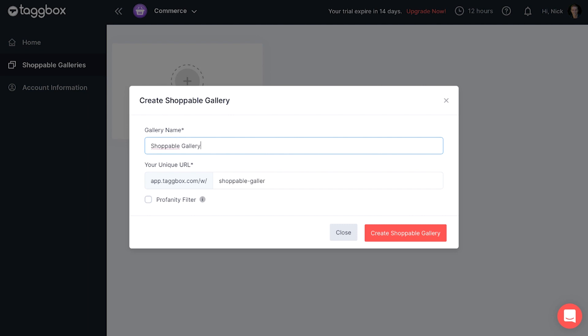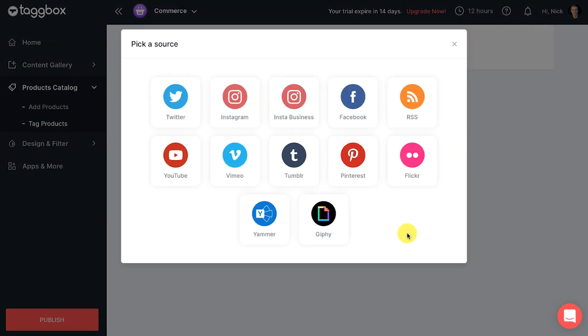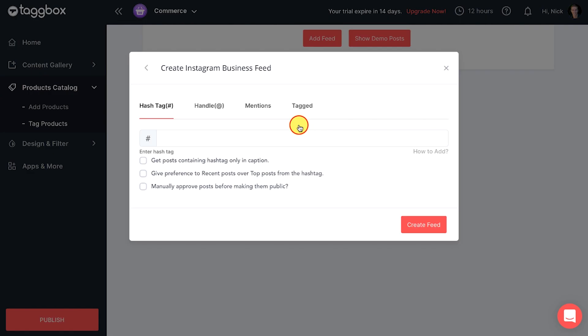Then click on create shippable gallery button. A pop-up will appear to add feed to the shippable gallery. Choose Instagram business as a source from the given options.